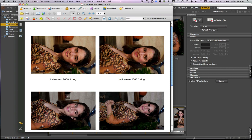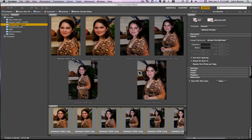So that's all there is to making a contact sheet in CS4. Remember your best bet is to make a folder with all your photos in it that you want to make a contact sheet and put that on your desktop.